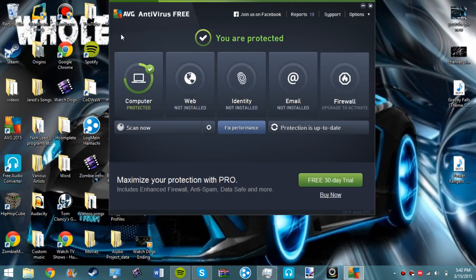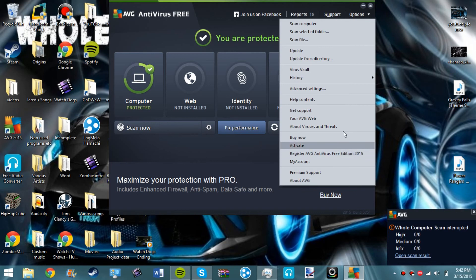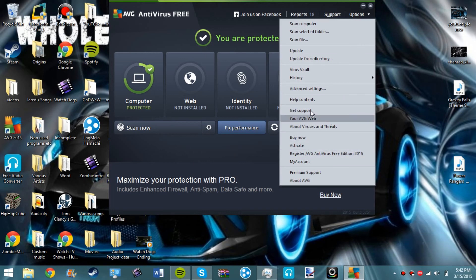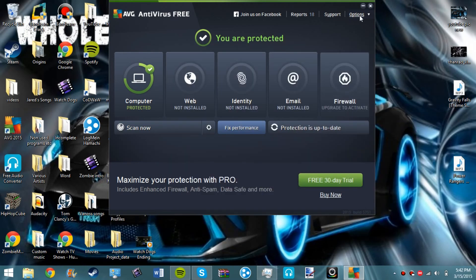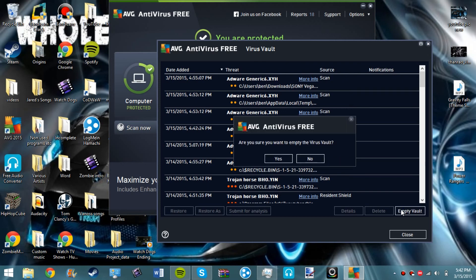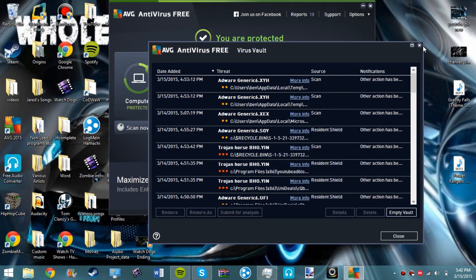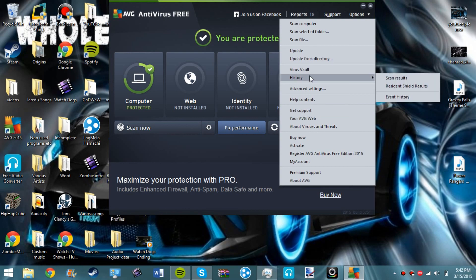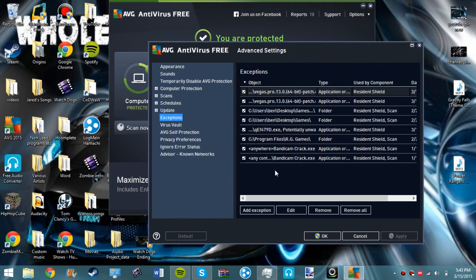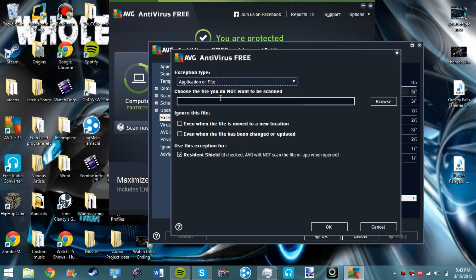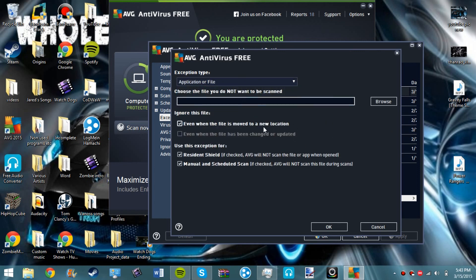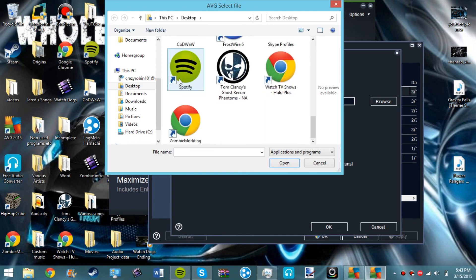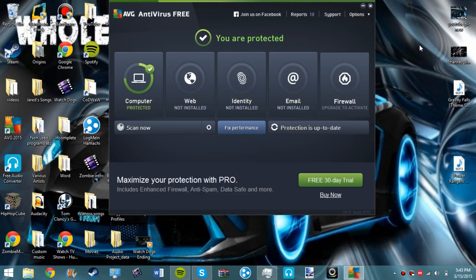If you're downloading like a hacked program or something and this thing counts it as a virus or something what you do is you go to virus vault. You're going to open right here and then we're going to go to advanced settings and we're going to exceptions. Then we're going to add exception and then we click application or file folder whatever you want. Usually you want to click this when it's been moved to a new location and then you browse and then you find your file and so then whenever it scans it won't scan that file and it won't say that it's wrong.